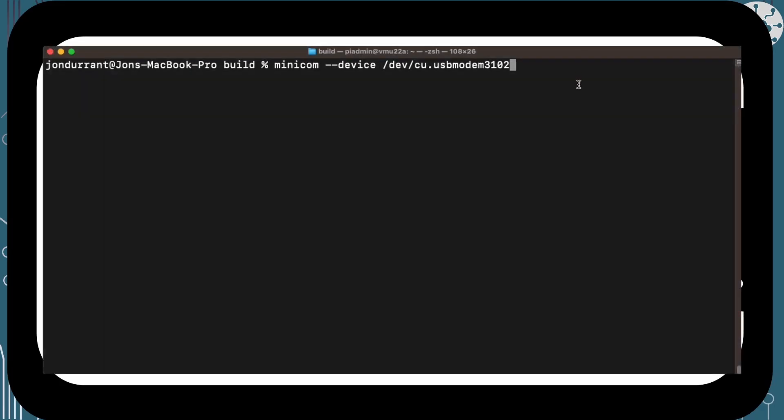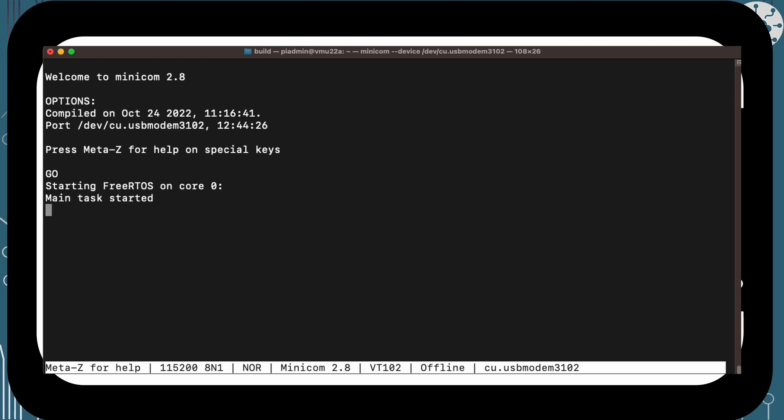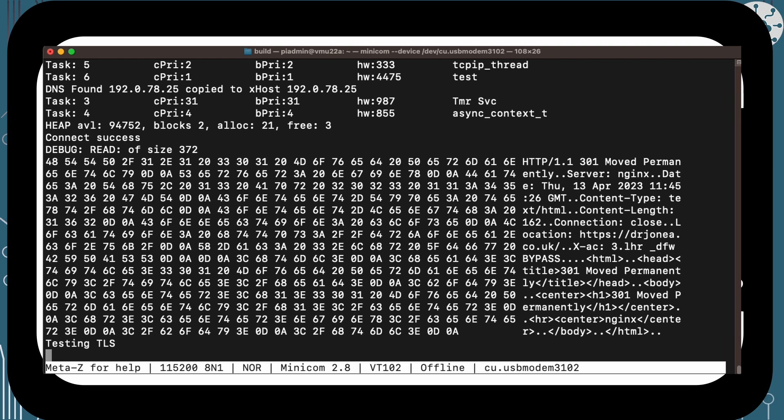Using Minicom to observe standard out, we can watch what our device does. We see it connect to the network, then the HTTPS GET request is sent and the response comes back — which is that redirect — which is a pass for our tests.